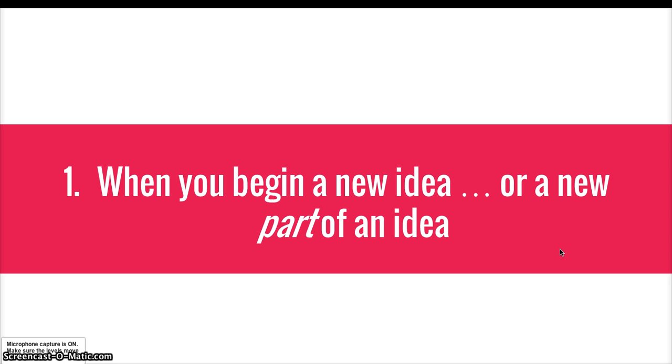Maybe you're telling the story of part of your summer vacation. As you move from point to point to point in that story, you might start new paragraphs.